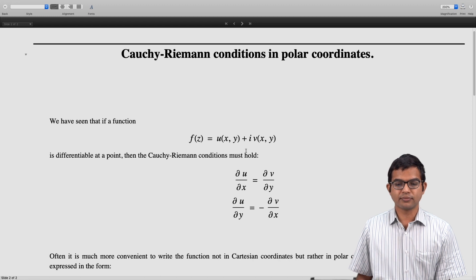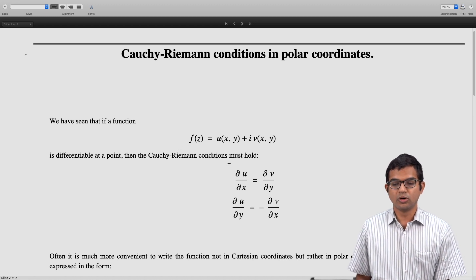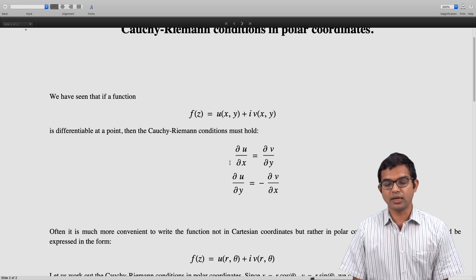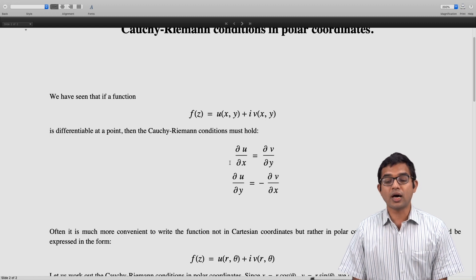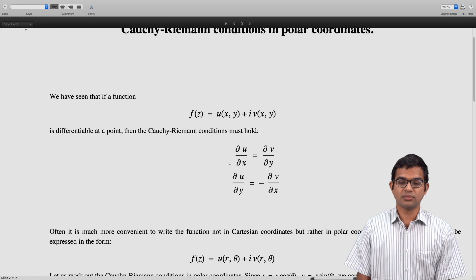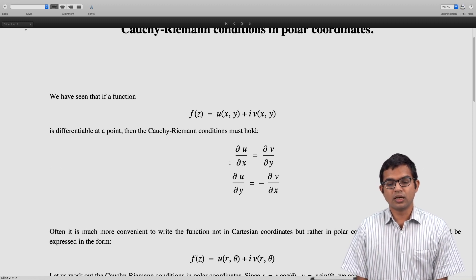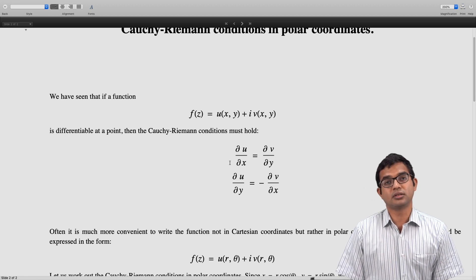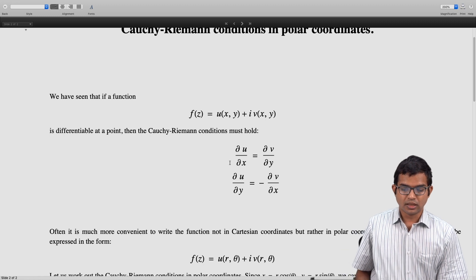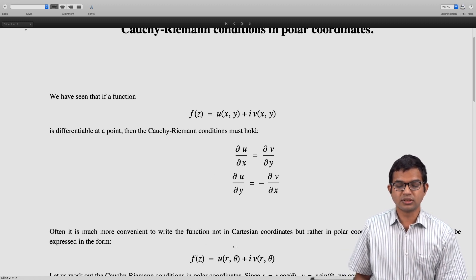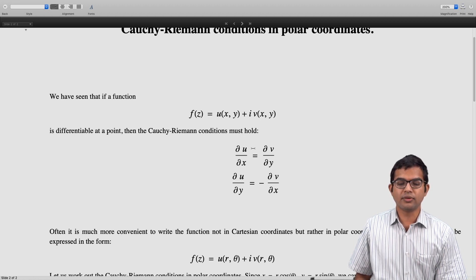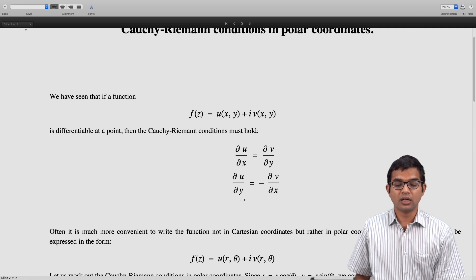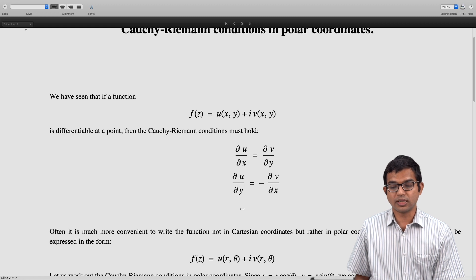If we are interested in recasting this function in terms of polar coordinates, the function would have a similar form. Instead of saying f(z) = u(x, y), we could cast it as f(z) = u(r, θ) + i·v(r, θ). The real and imaginary parts are taken to be functions of r and theta rather than x and y. Directly working with Cartesian conditions can become extremely tedious for complicated functions for which we may want to test Cauchy-Riemann conditions, so instead we can directly work with polar coordinates.